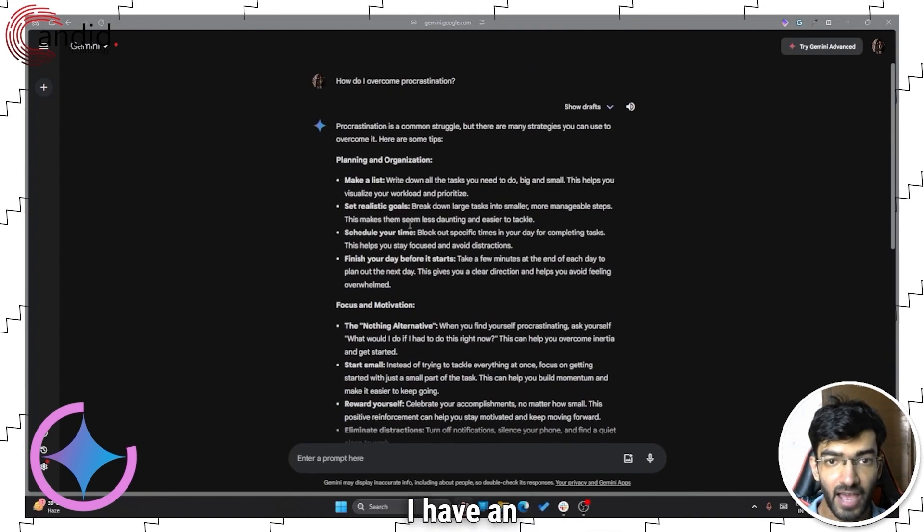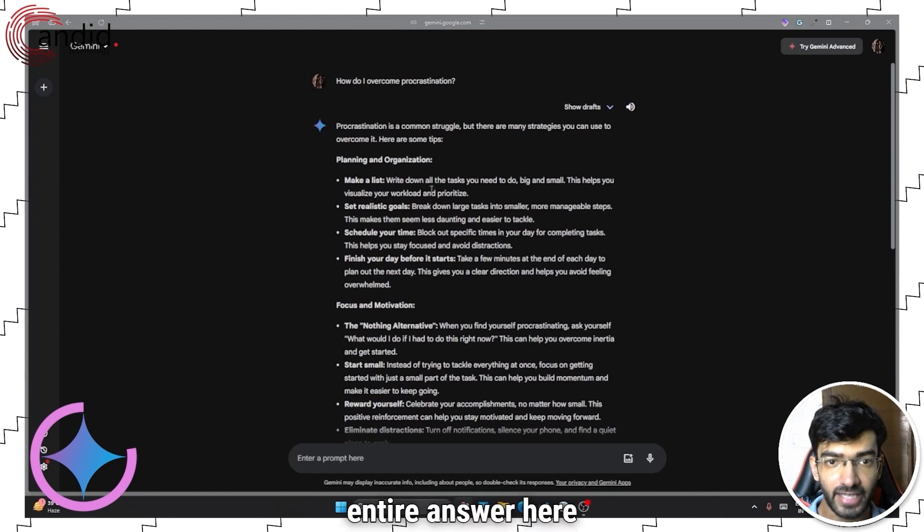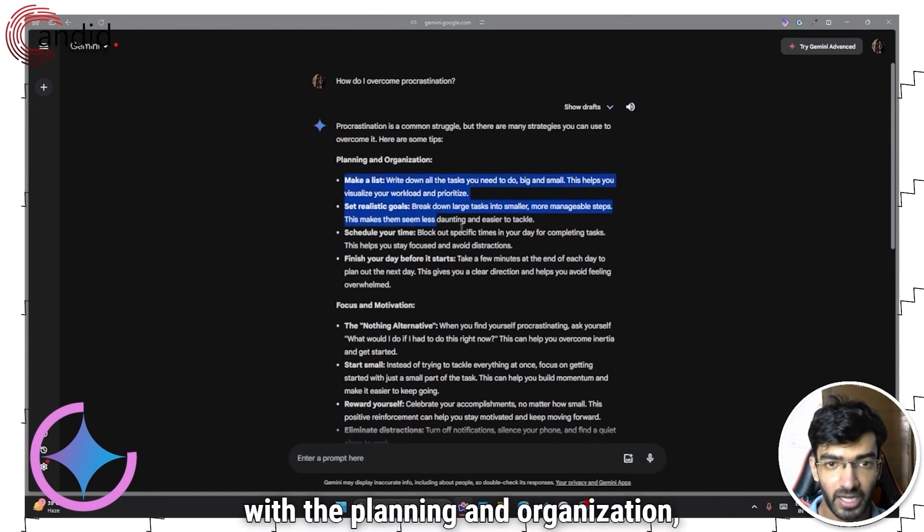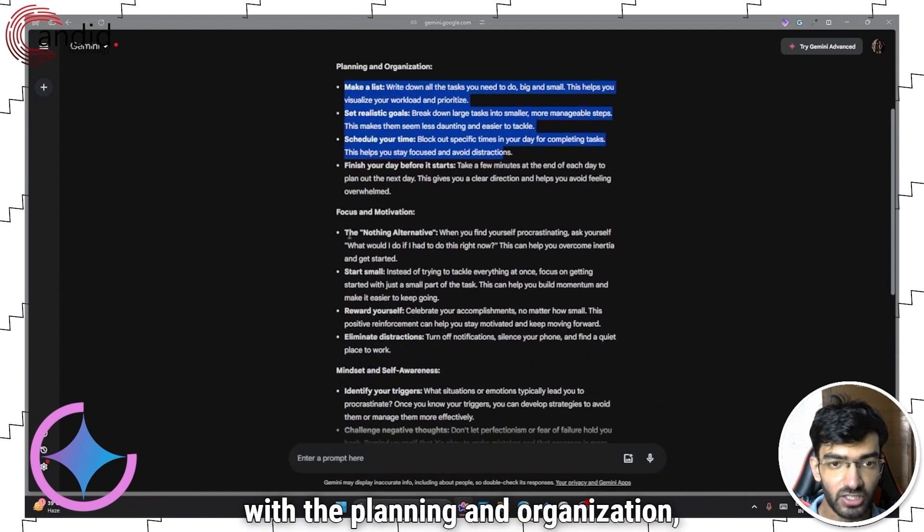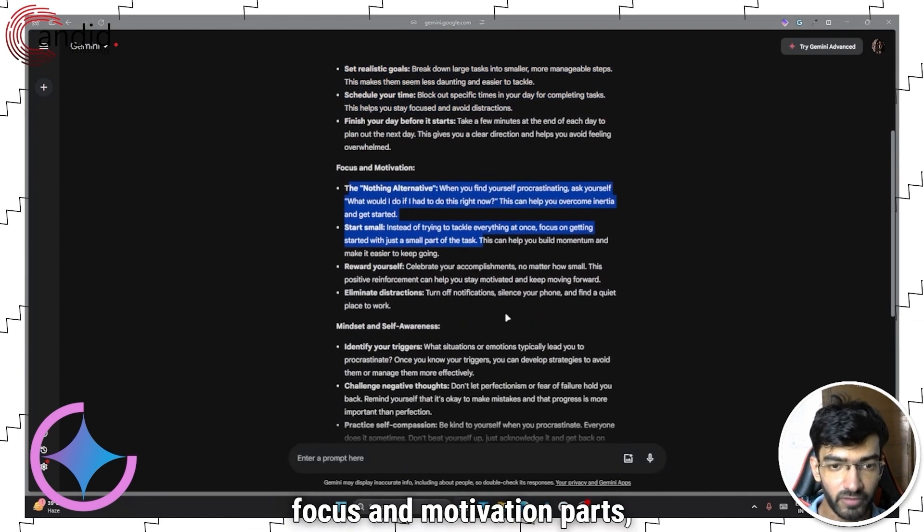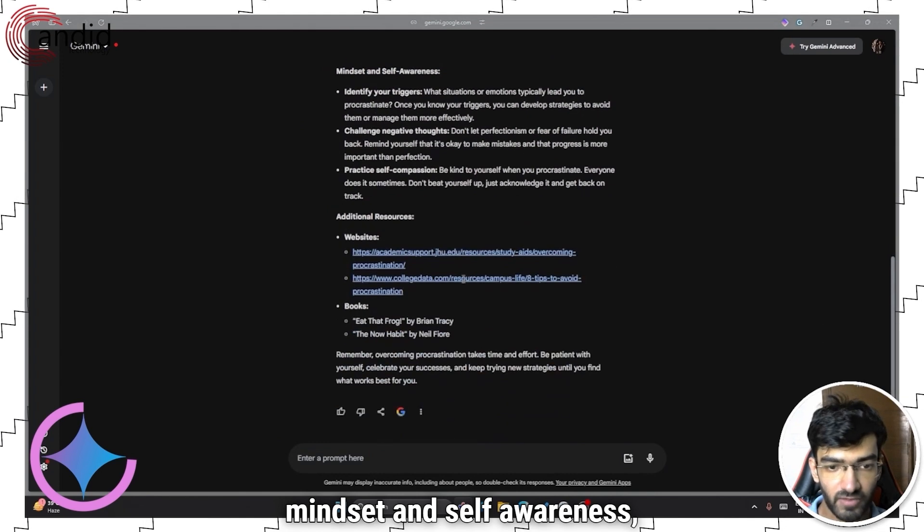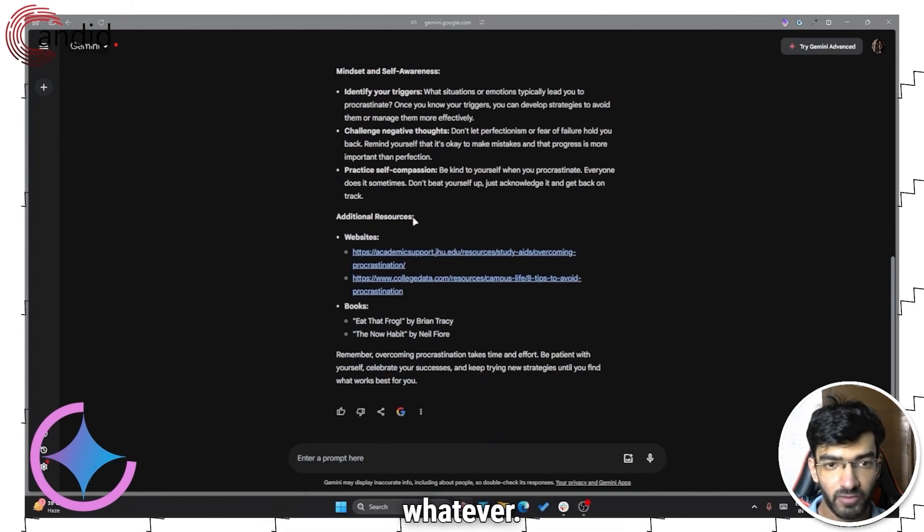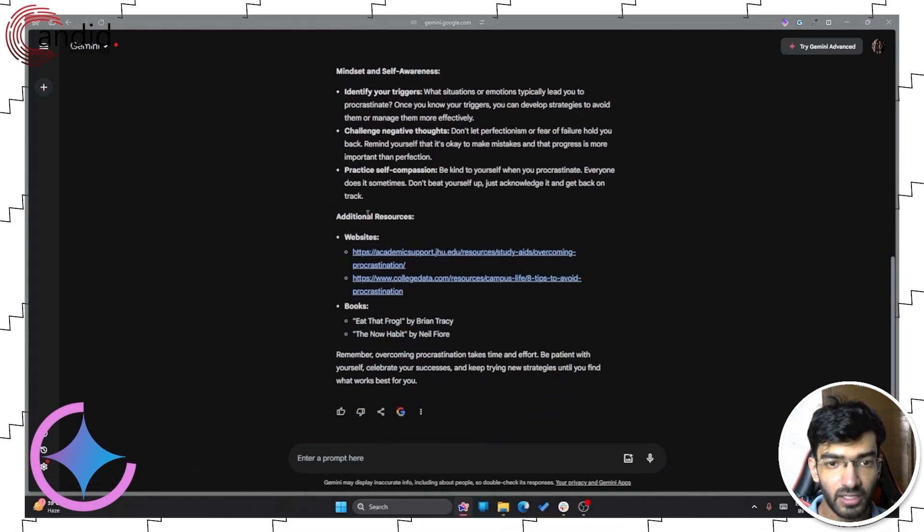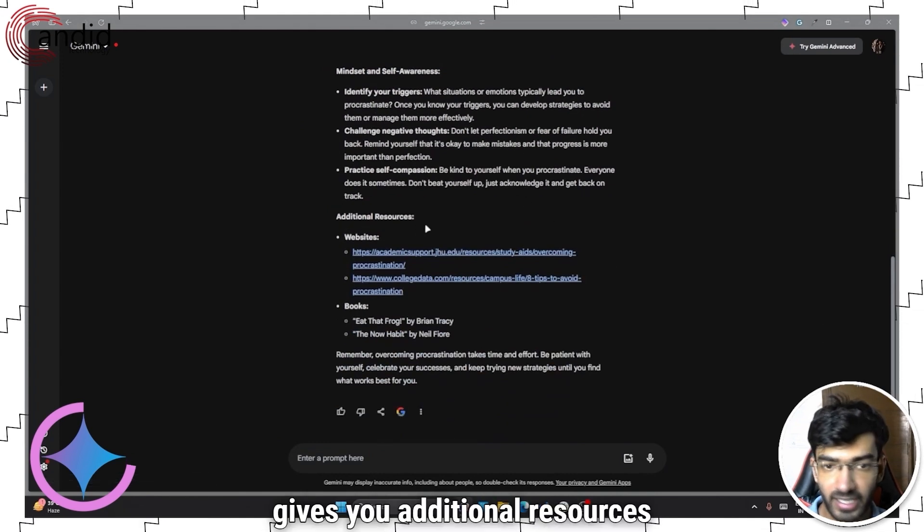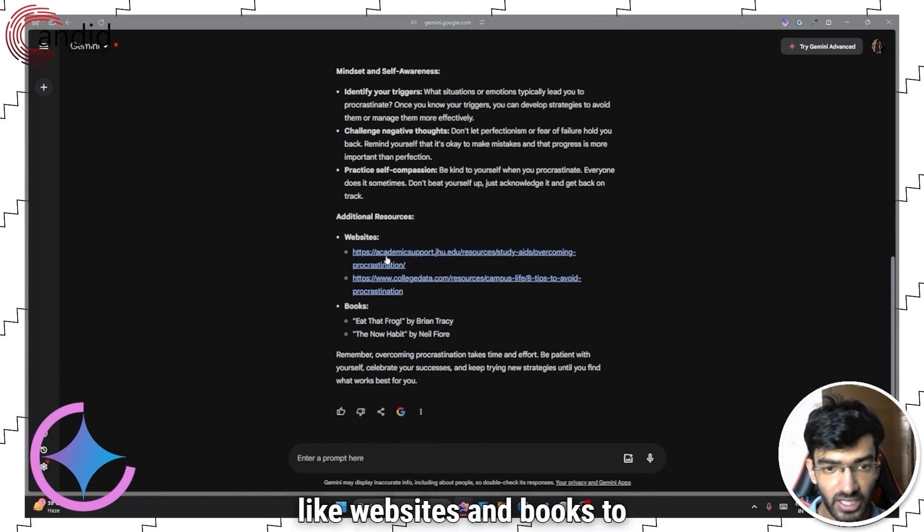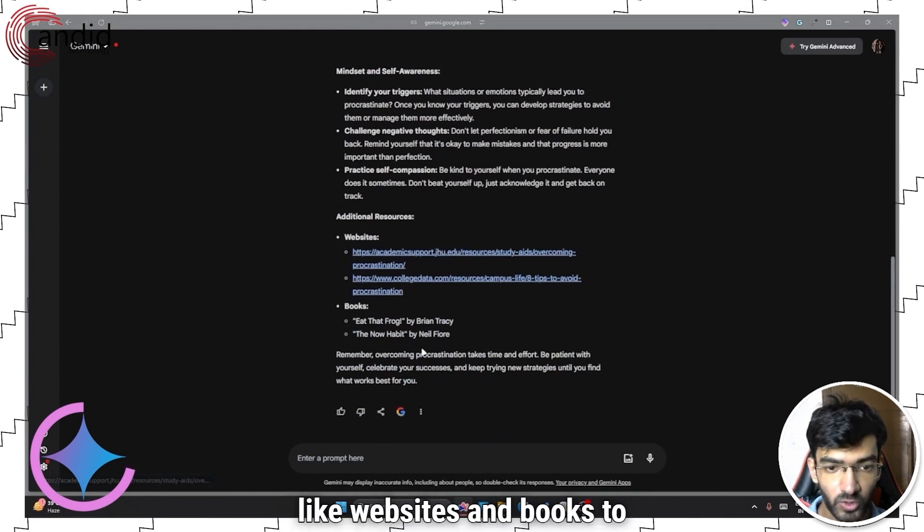As you can see, I have an entire answer here with the planning and organization, focus and motivation parts, mindset and self-awareness. And then it gives you additional resources like websites and books to read.